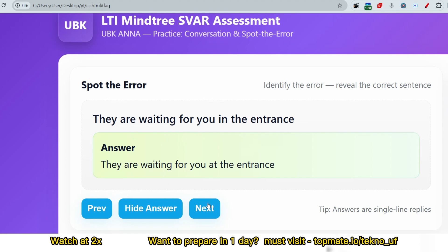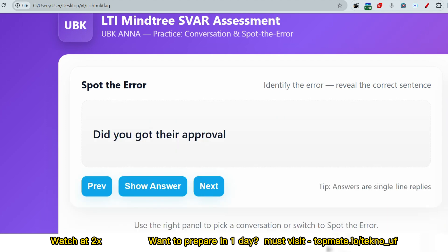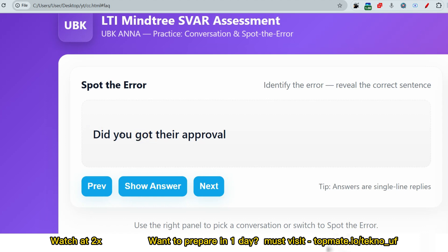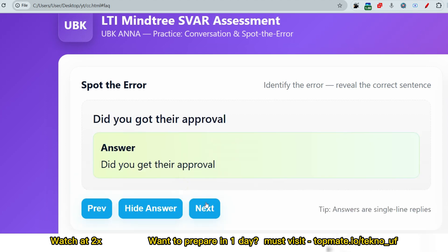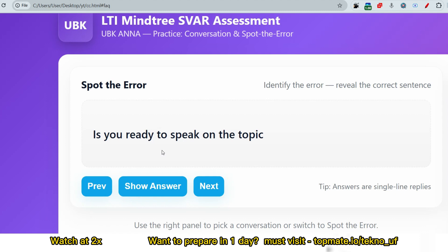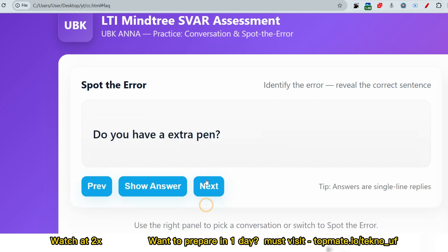Next question: 'Did you got their approval?' Again, with 'did,' use the base form — correct: 'Did you get their approval?' Next: 'Is you ready to speak on the topic?' The error is subject-verb agreement — 'you' is always treated as a plural subject and requires a plural verb. Correct: 'Are you ready to speak on the topic?' The last question — 'Do you have extra pen?' — is a quiz for viewers; please give the answer in the comments.